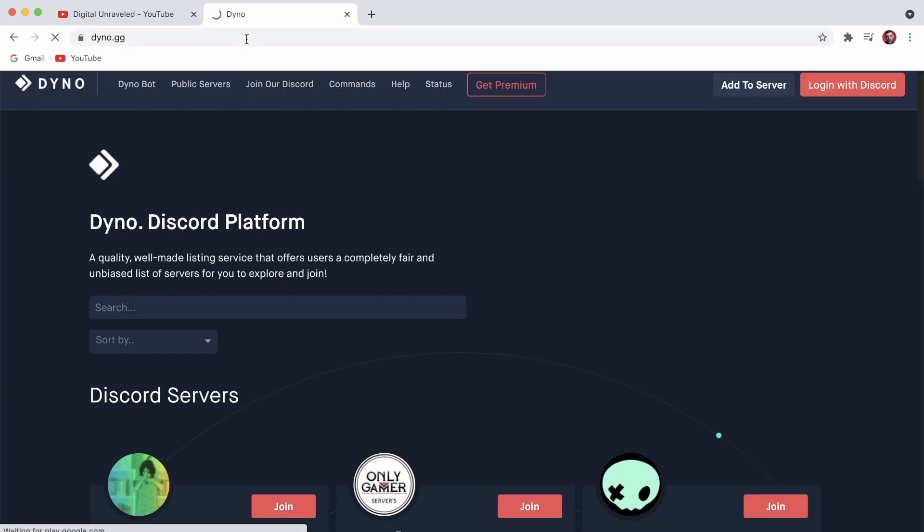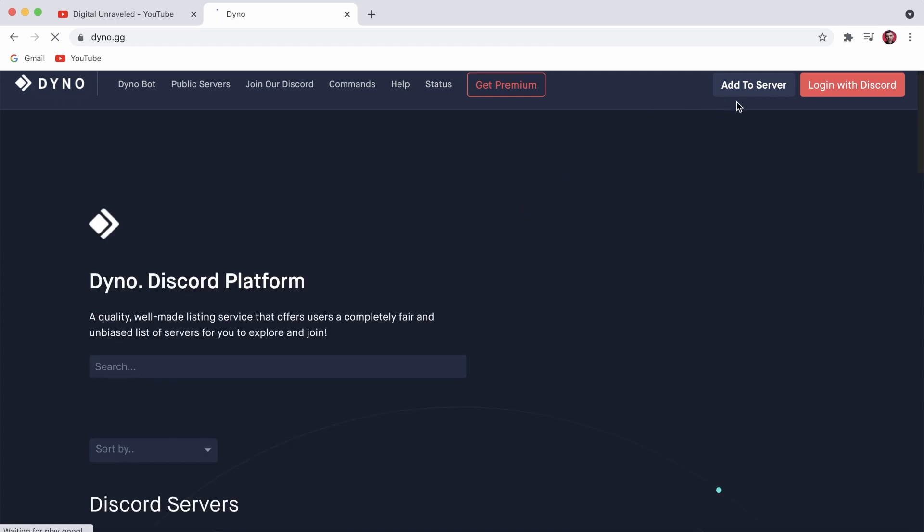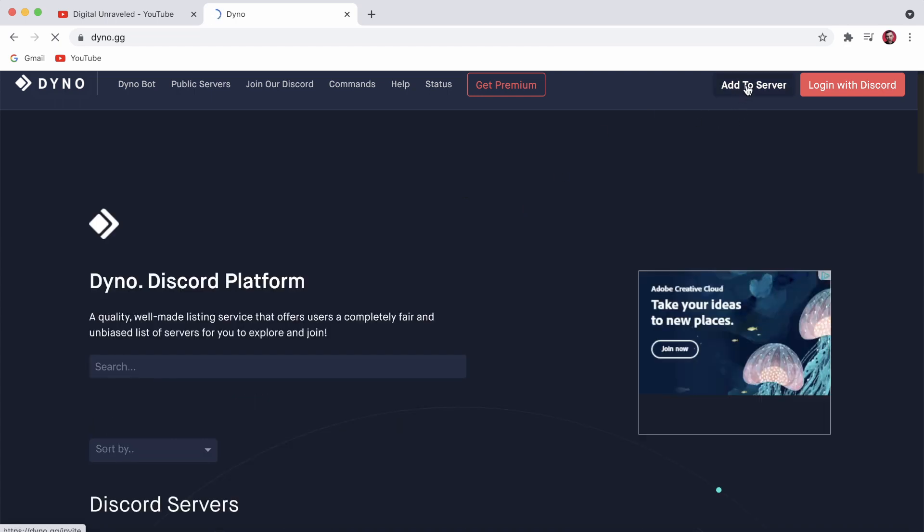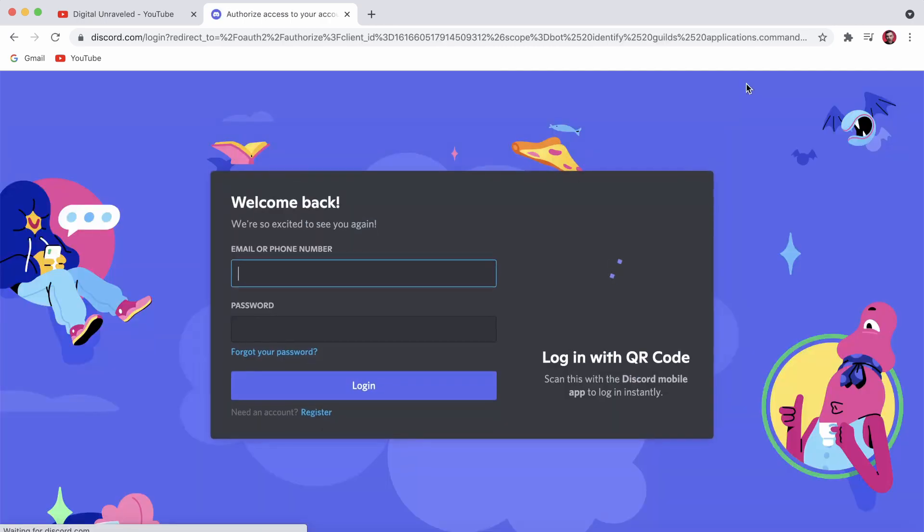Then you can see a button at the top right hand corner that says add to server. Go ahead and click on add to server, then it should take you to a page where you need to log into your Discord account. So I'll just do that real quick.